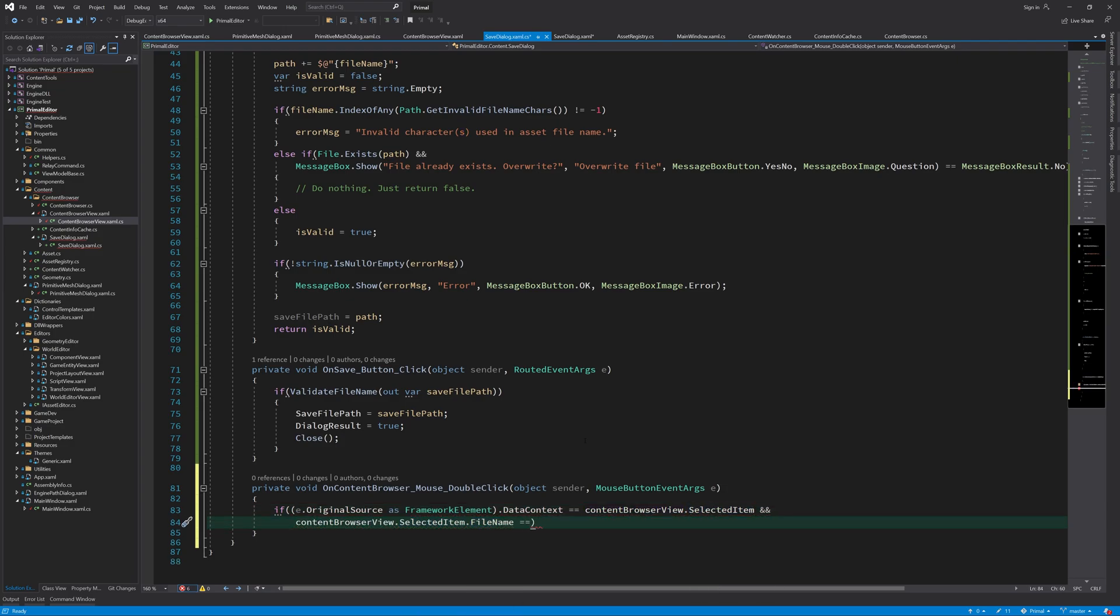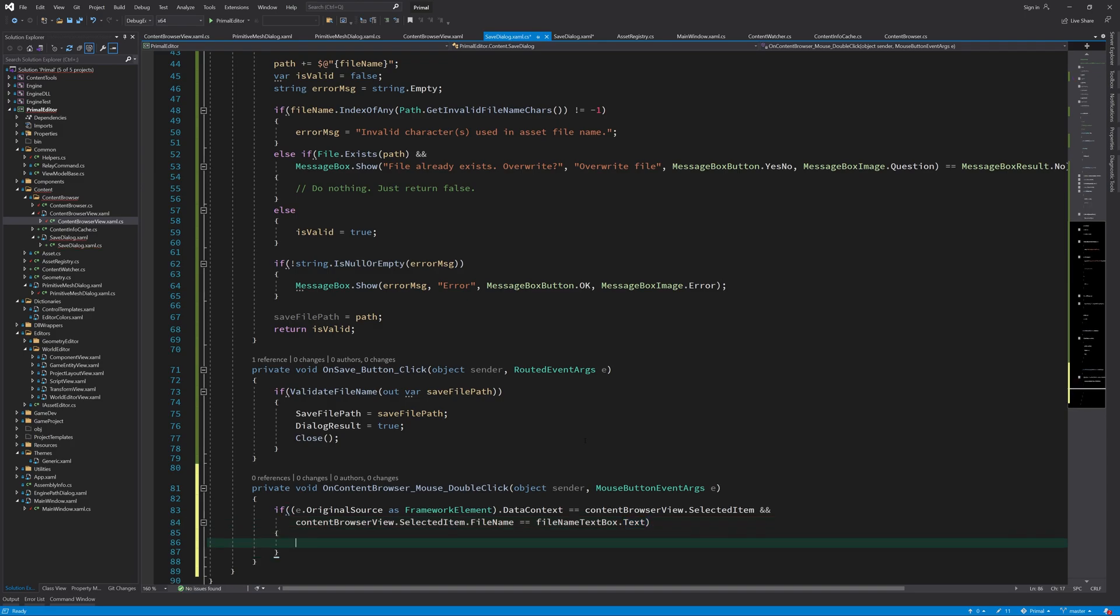Here we check if the double clicked item was in fact a selected item in the content browser. And if so, we pretend that the save button was clicked by the user.